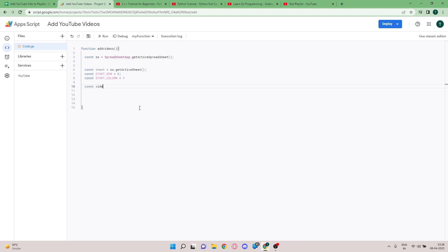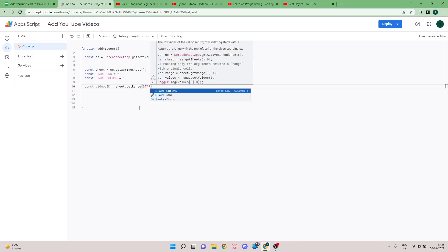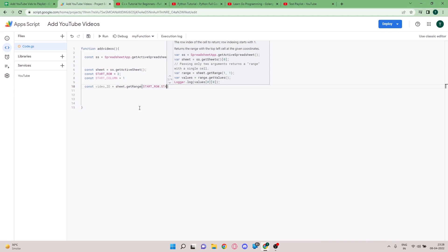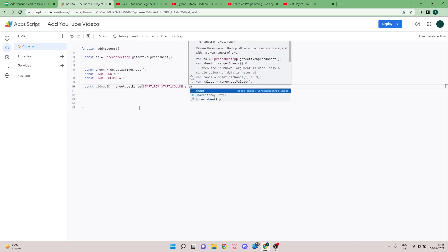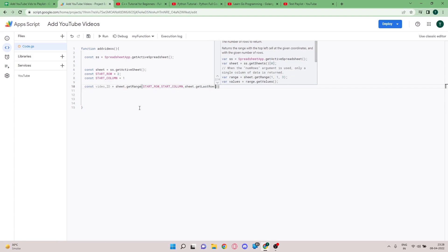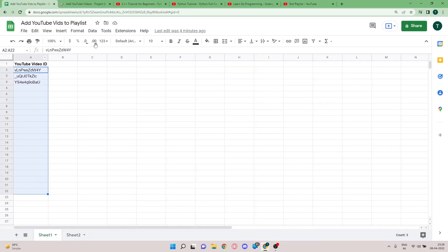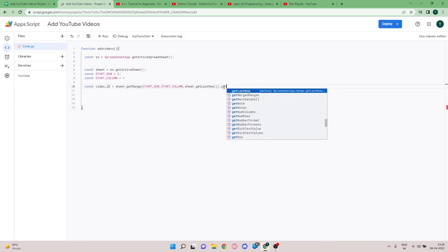Now we're going to get all the video IDs into one variable. I'm creating a variable called `video_ID` and using `sheet.getRange()`, passing in `start_row`, `start_column`, and then `sheet.getLastRow()`. Using `getLastRow()` means that even if you have a hundred YouTube IDs, it will iterate through all of them and add them to the playlist — you don't need to hardcode a specific number. After getting the range, we call `.getValues()`.